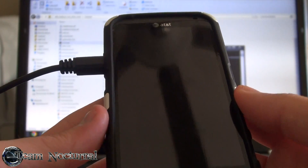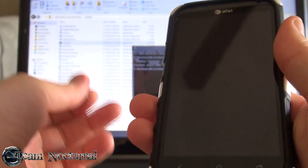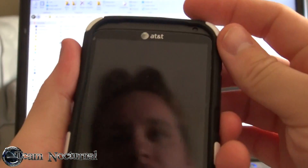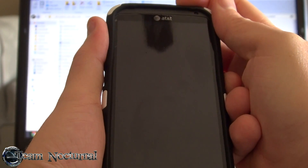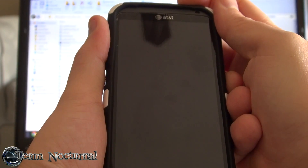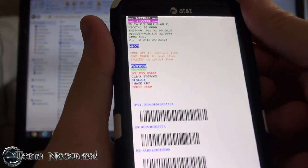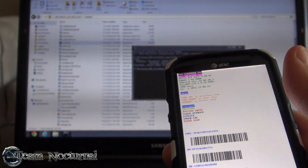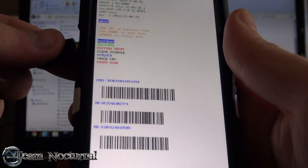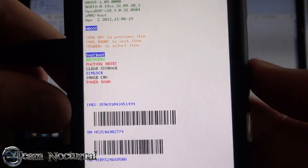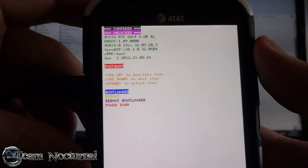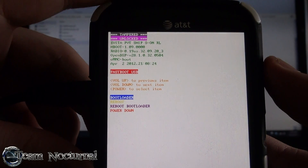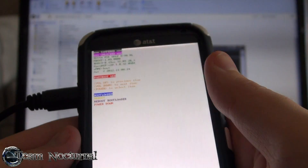Okay, so it's factory reset. Go ahead and unplug it for a minute, hold down the volume down and power button to get back into bootloader. Hook the USB back up and make sure it says 'fastboot USB' at the top.